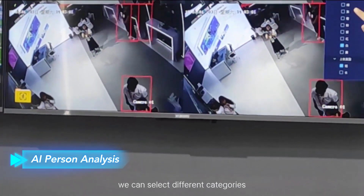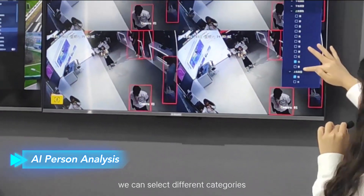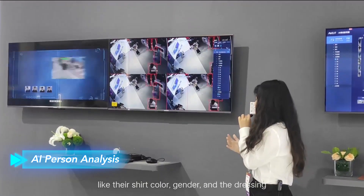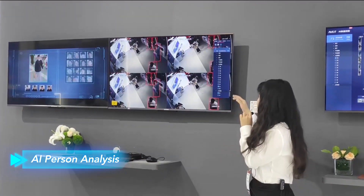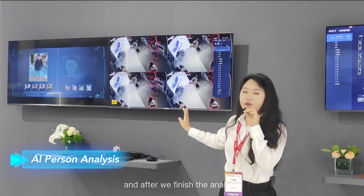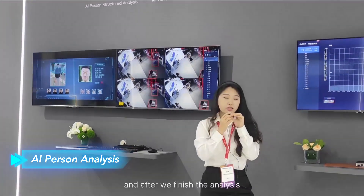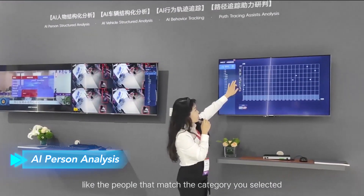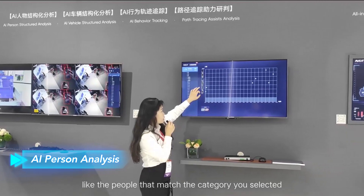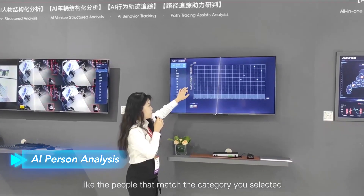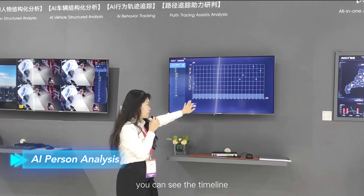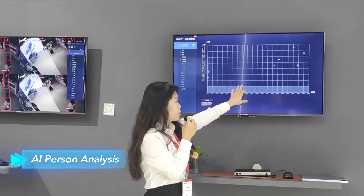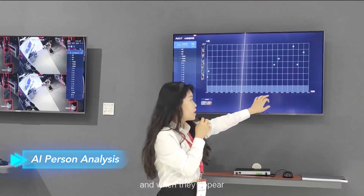You can select different categories such as shirt color, gender, and dressing style. After the analysis is complete, you will get results showing people that match the selected categories. You can see a timeline indicating how many times they appear and when they appear.